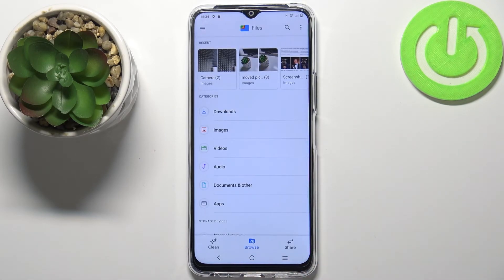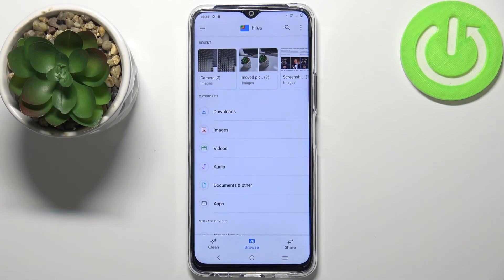Okay, and that's how you transfer the files from the internal storage to SD card and other way around. Thank you for watching — if you found this video helpful please consider subscribing to our channel and leaving a like on the video.